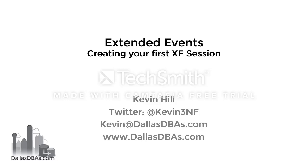Hi, I'm Kevin Hill and today I will be walking you through setting up your first extended event session.